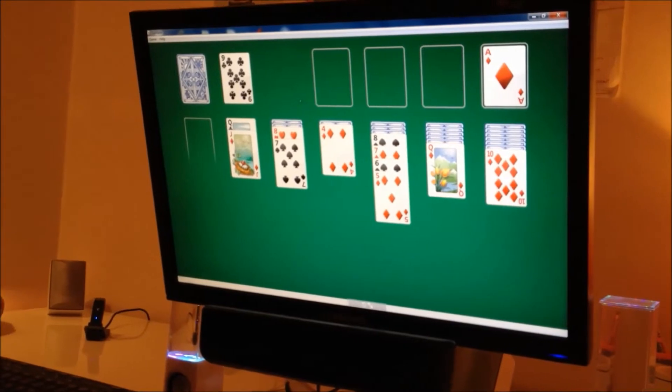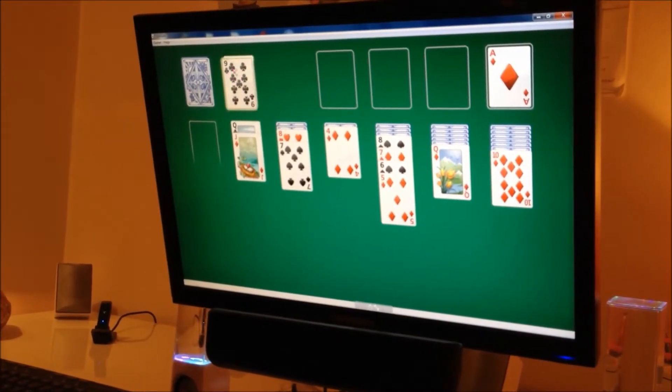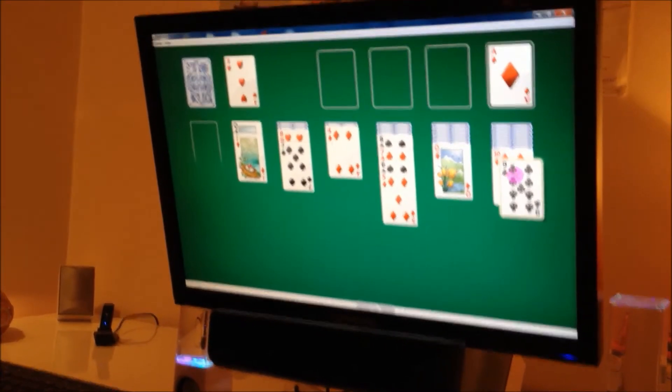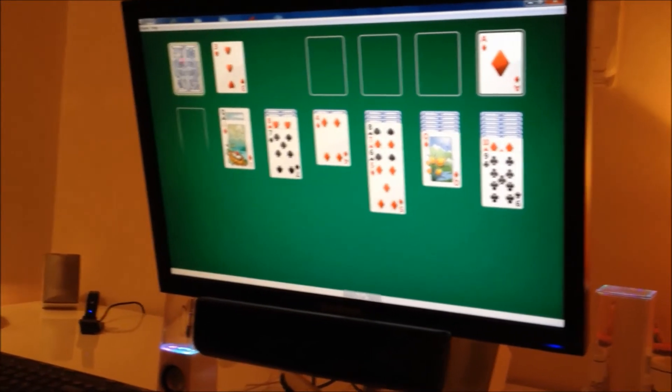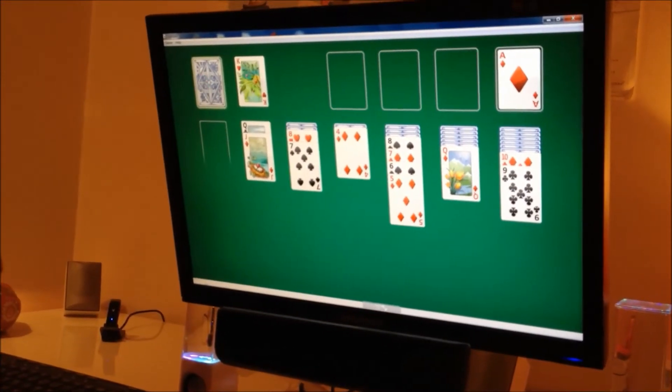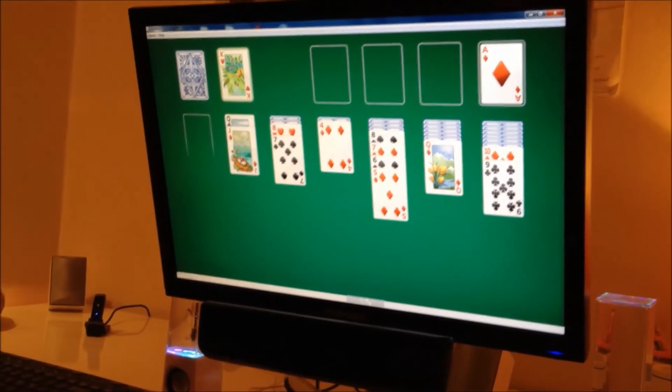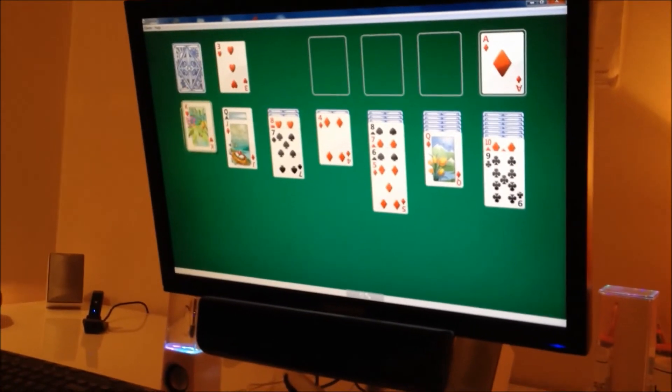I've just got a black nine, and a red ten, and a king. That can go in the space.